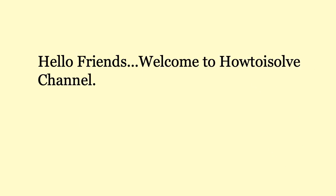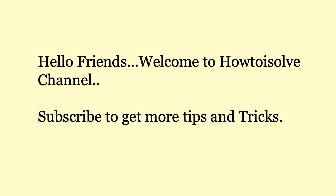Hello friends! Welcome to How to Ossolve channel. Subscribe to get more tips and tricks.